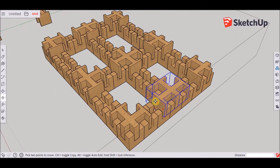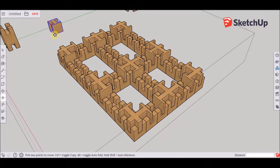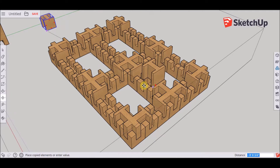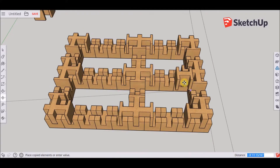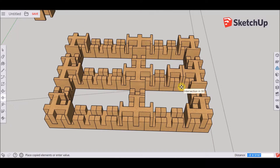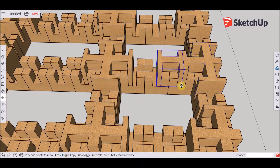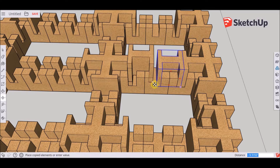Now that we have our four-way connector, the last one is our one-way connector to fill out the leftover spaces.